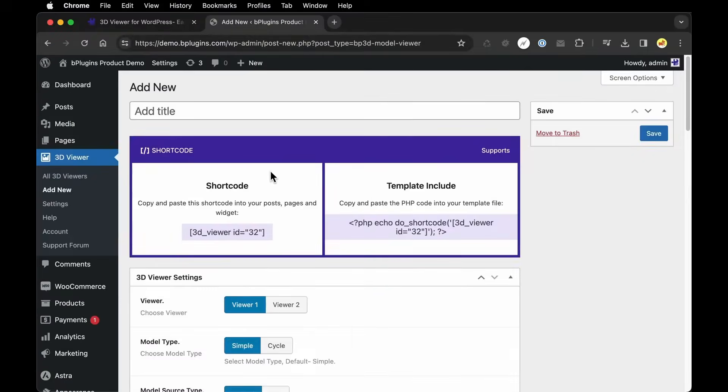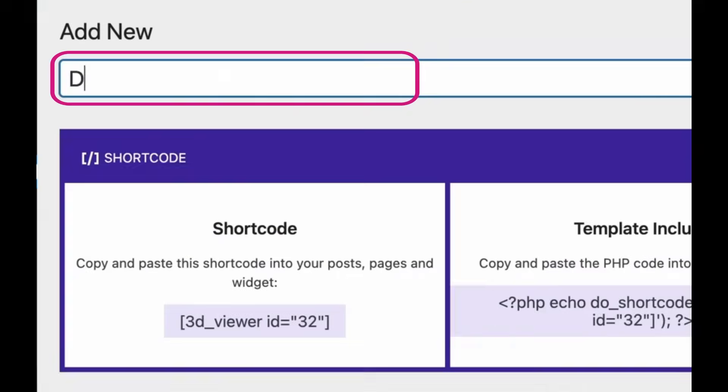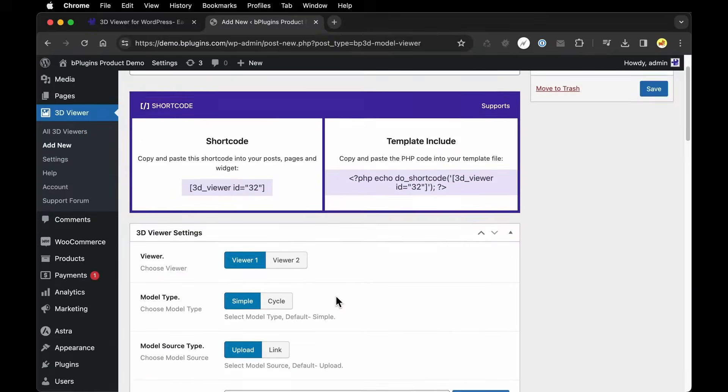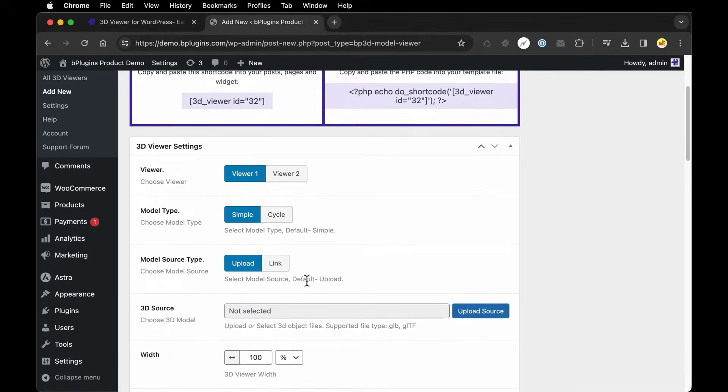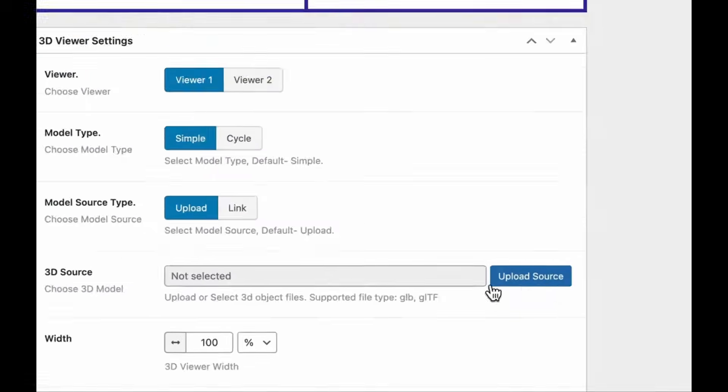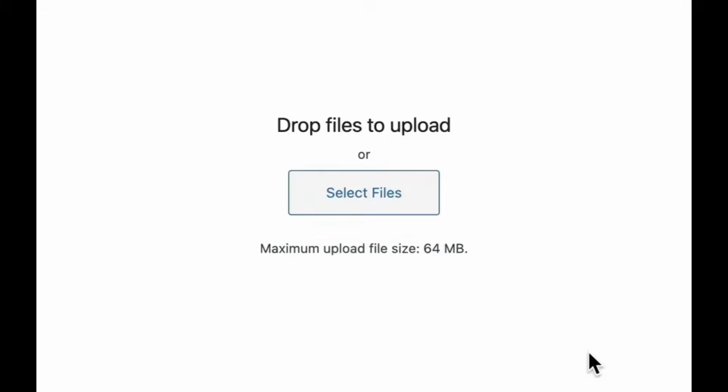We'll give our model a name. Let's just call it Demo. And then down under the settings, we want to find the option to upload our 3D model. So I'm going to click Upload Source.